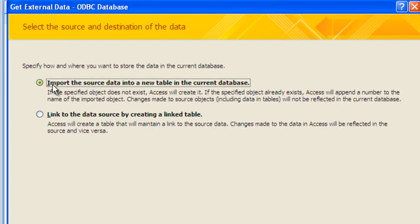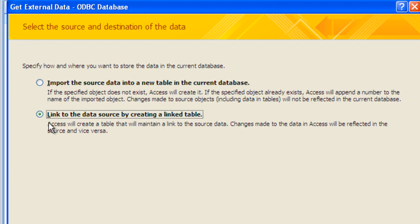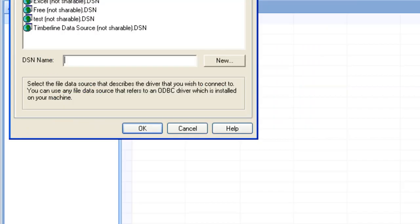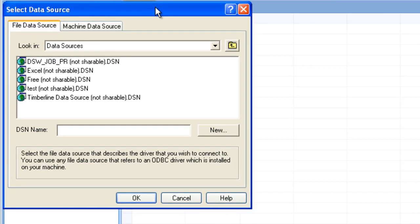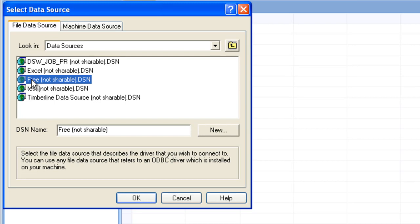Now, I've got two options here. I can either import or link, and we'll talk more about those later. For now, click on Link and hit OK. This screen should be fairly familiar to you. This is a list of the DSNs that are created, and we set up this DSN called 'free' in a previous tutorial. If this isn't familiar to you, you want to go back and review that tutorial so that you know what your choices are here and how to set these up. So hit 'free' and then hit OK.